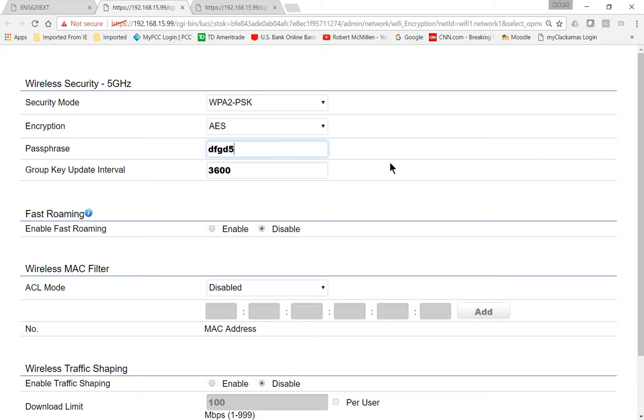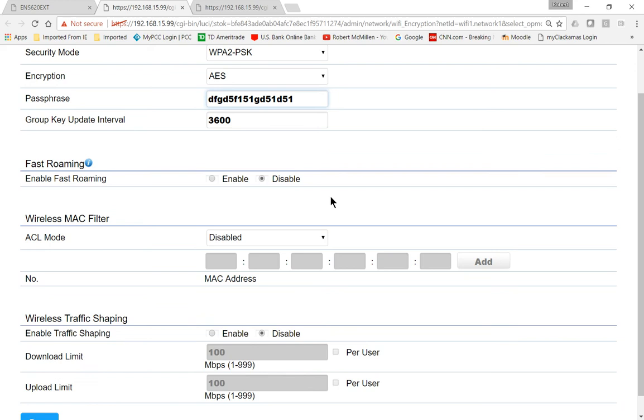Passphrase, of course, make it something good and secure. That's probably a little bit more secure than it needs to be. Leave the group key update interval at 3600. That's a good balance between keys updating on a regular basis. They rotate through those different keys in case you've been hacked.